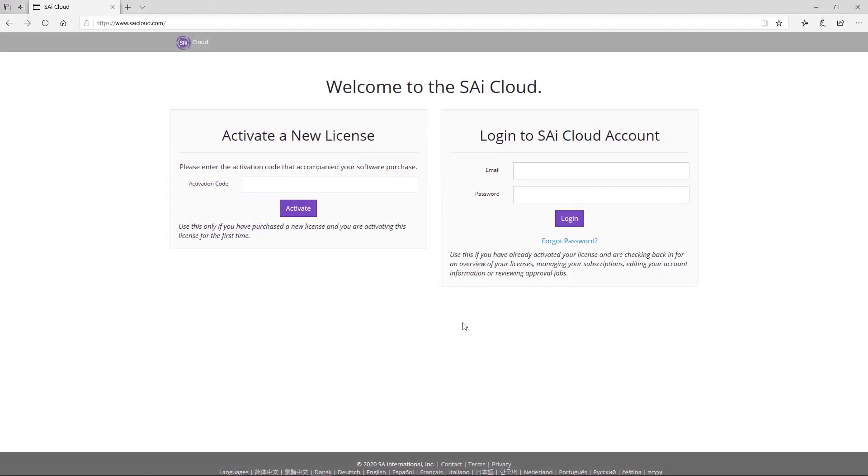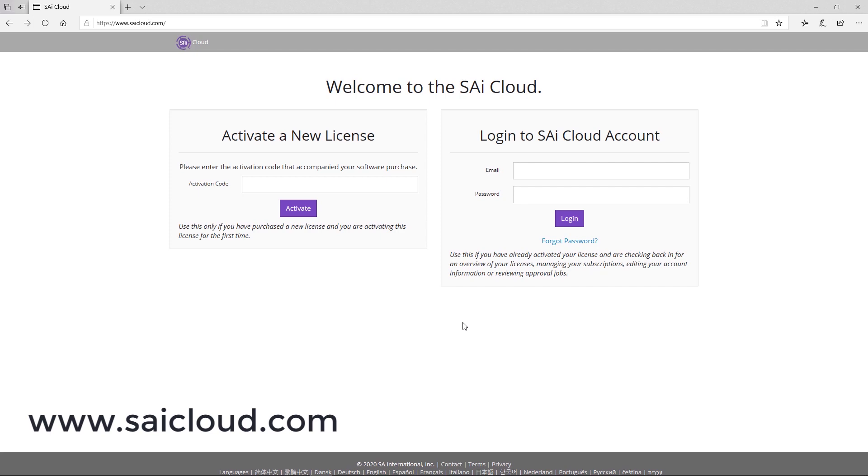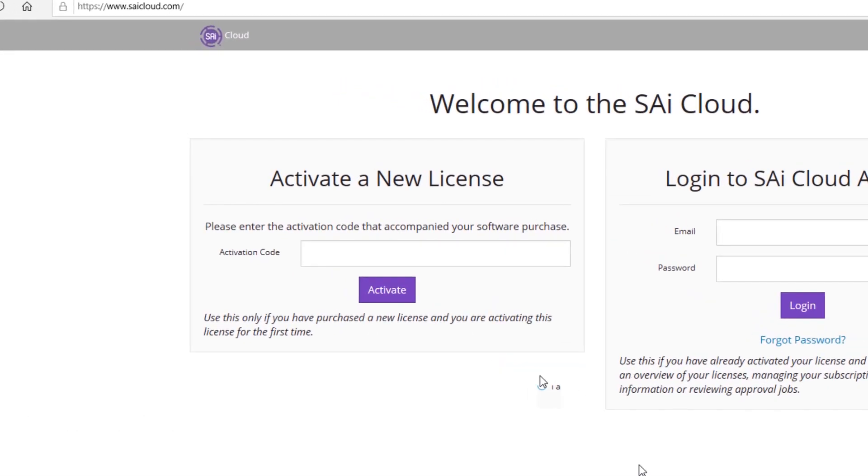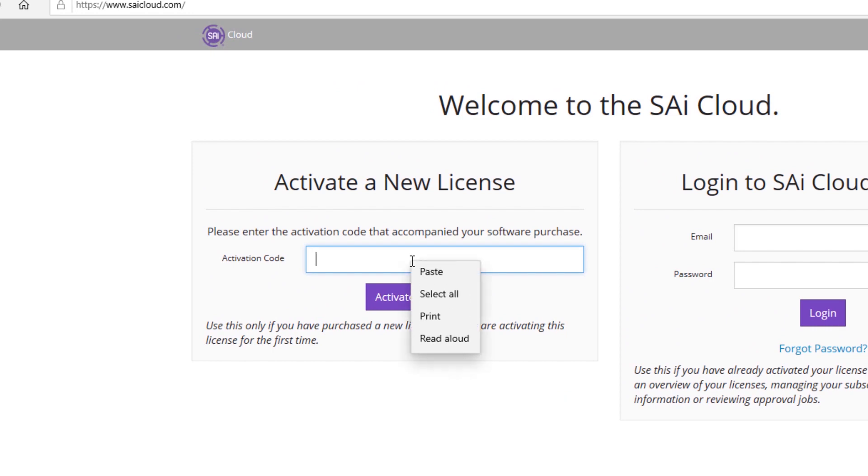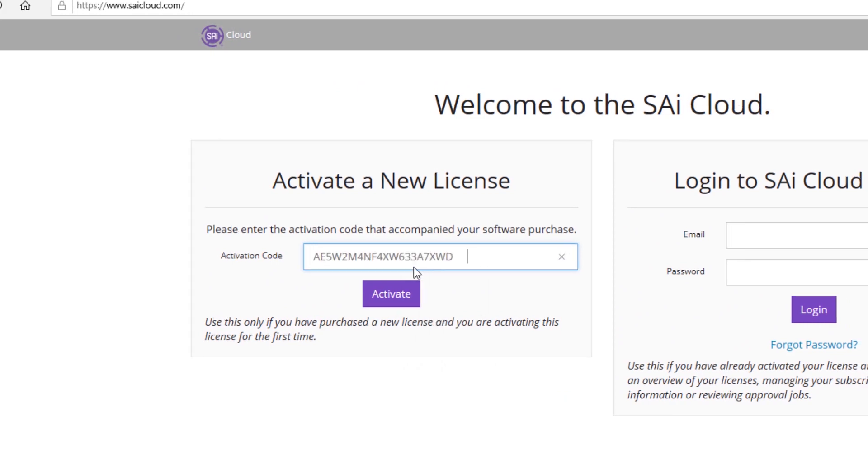To activate your brand new license, visit www.saicloud.com and enter the activation code which is provided with the machine.